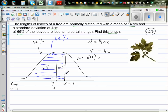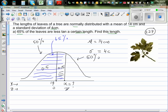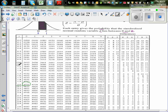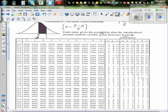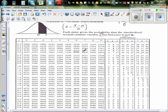We go backwards in the table: we're looking for area 0.15. In the table, 0.1480 corresponds to Z=0.38 and 0.1517 corresponds to Z=0.39. Since 0.15 falls between these, the Z value is approximately 0.385.